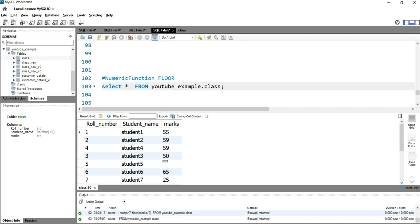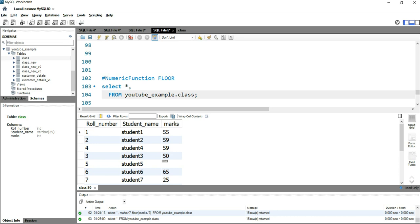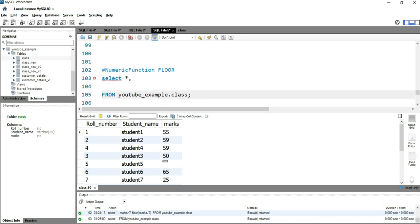So what we can do here is we can write select star comma. After this comma, we'll simply put marks divided by seven as average marks, because we have seven subjects.